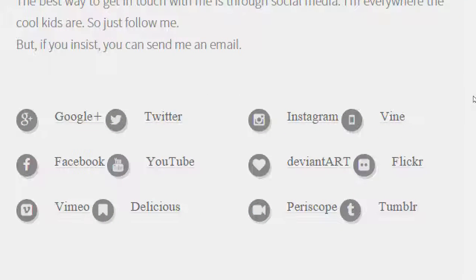Nowadays basically all of these networks have advertising — except Google+. Google+ doesn't have the inundation of advertising like Facebook, Twitter, Instagram, Flickr, and Tumblr. They can afford not to because Google makes all its money from Google Search.